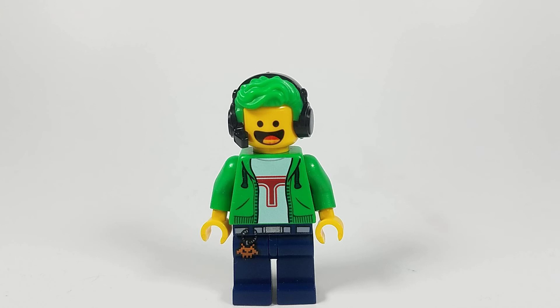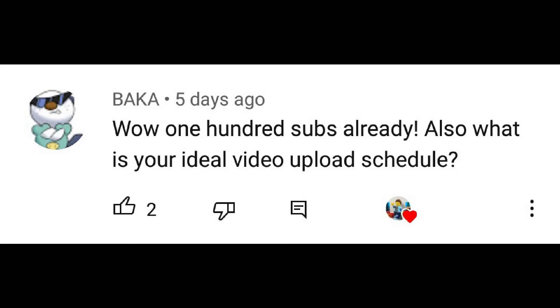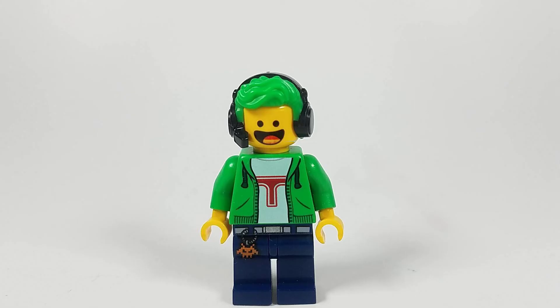Next question — Baka, I think that's an anime thing, I don't watch anime — asks: what is your ideal video upload schedule? For me, for short animations, it may be like five days to a week. But if it's a big project, like Jurassic Parody Remastered, maybe a couple of weeks or so.